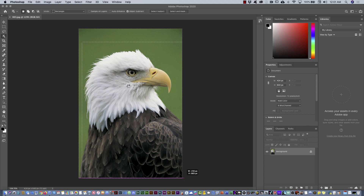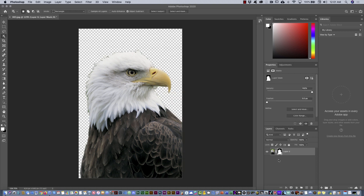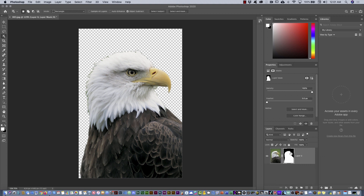You wait a few seconds and then automatically Photoshop is going to select that object. The result is pretty good. If you don't want to delete the background, you can create a mask. Go to the Layers panel and from the bottom click on this icon to create a layer mask. I'm going to increase the thumbnail size.